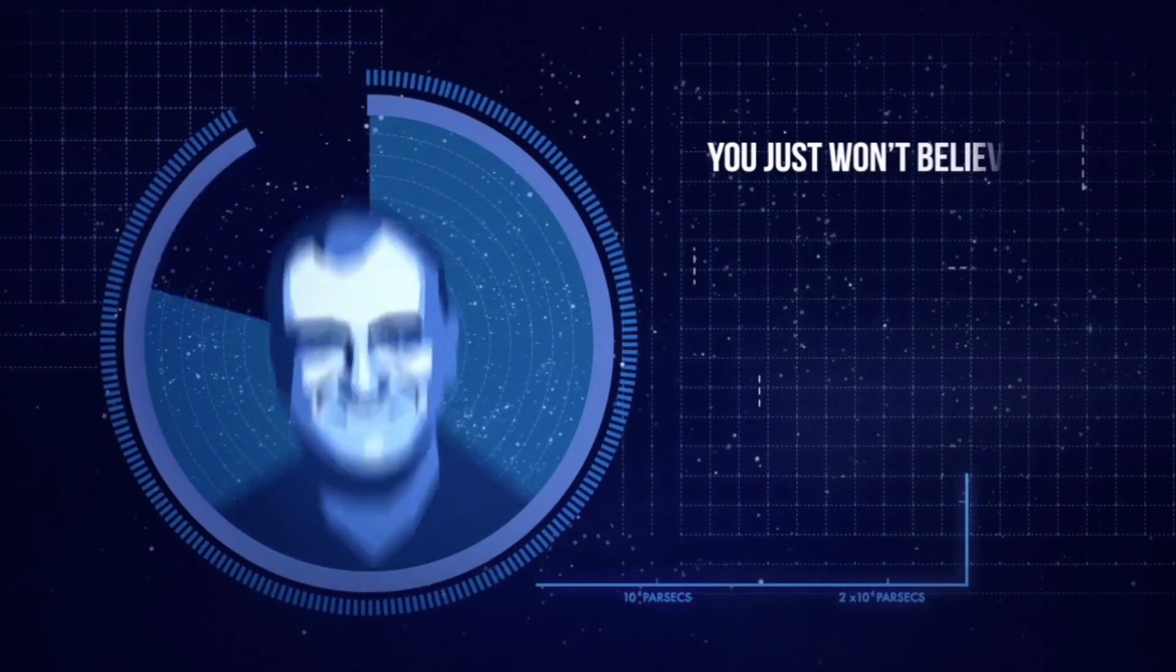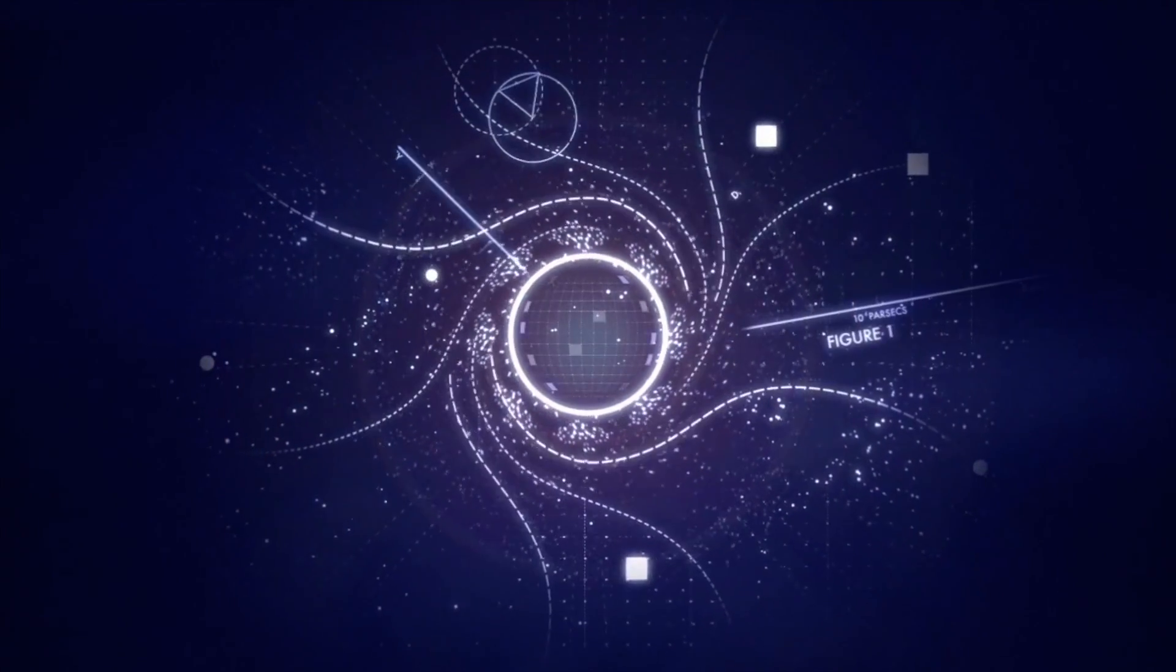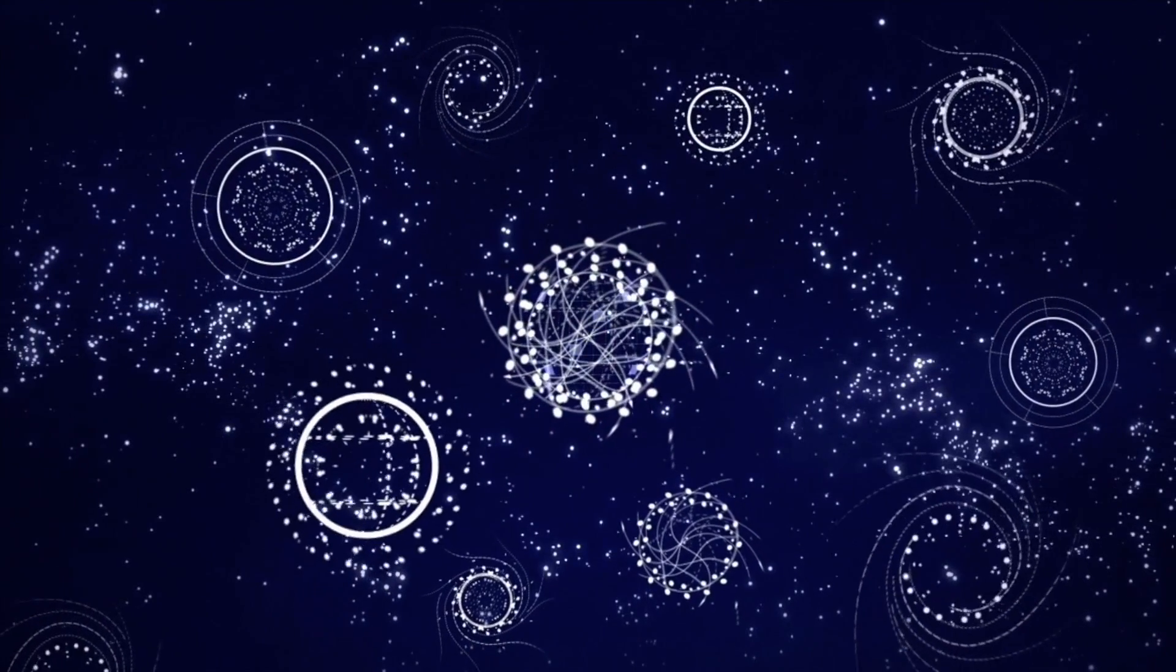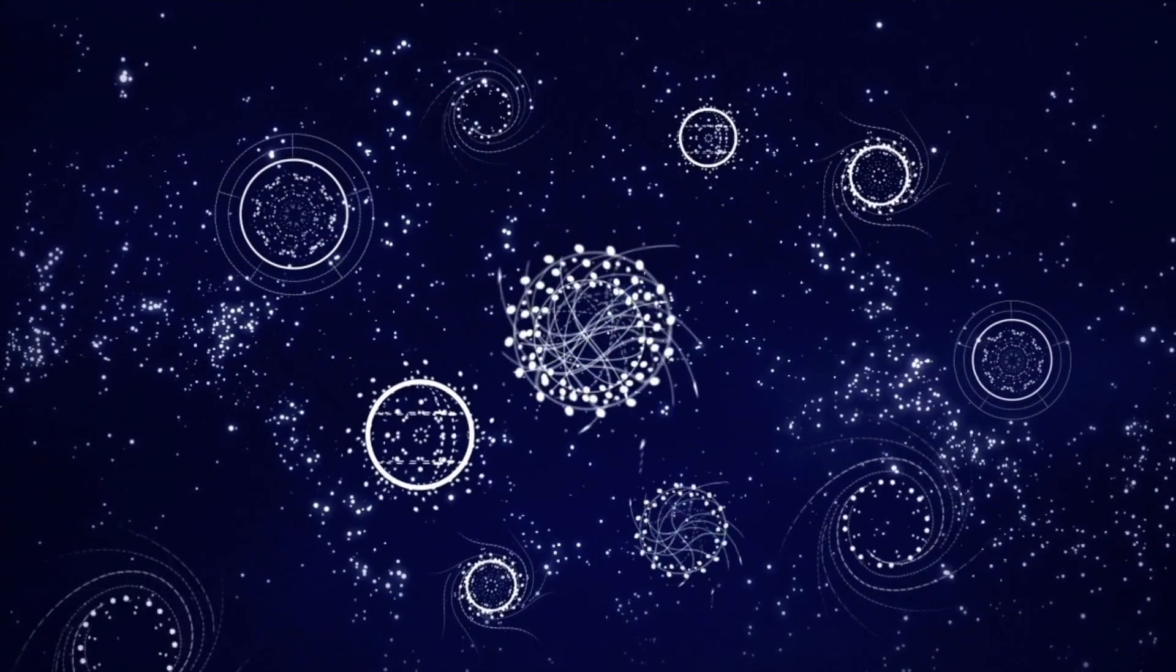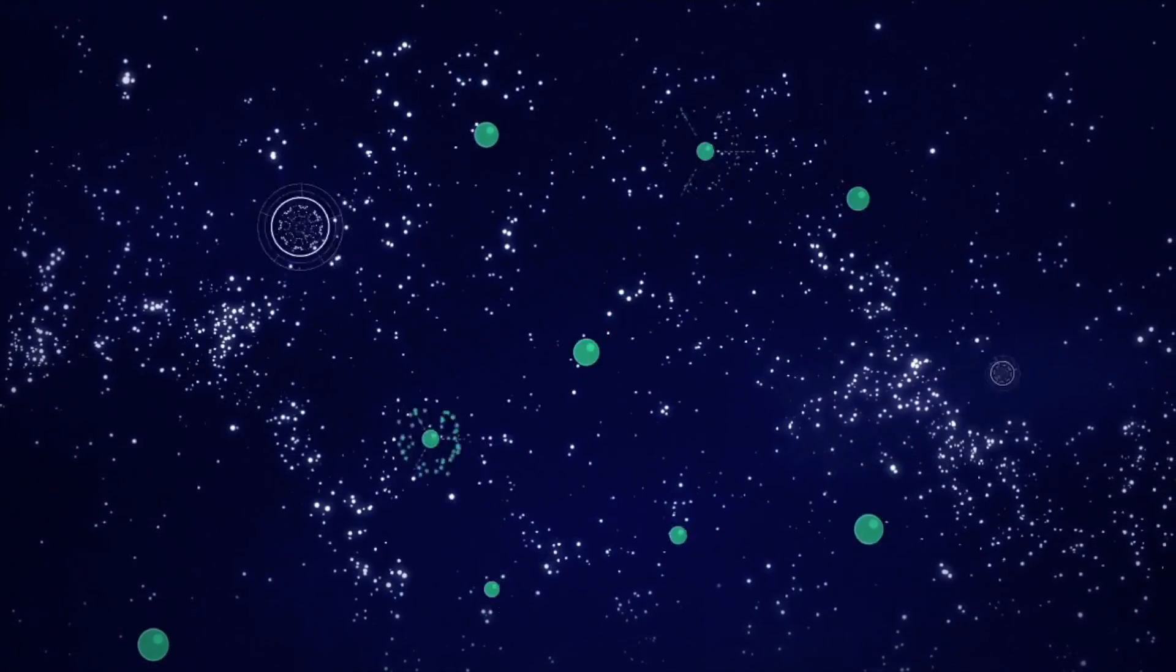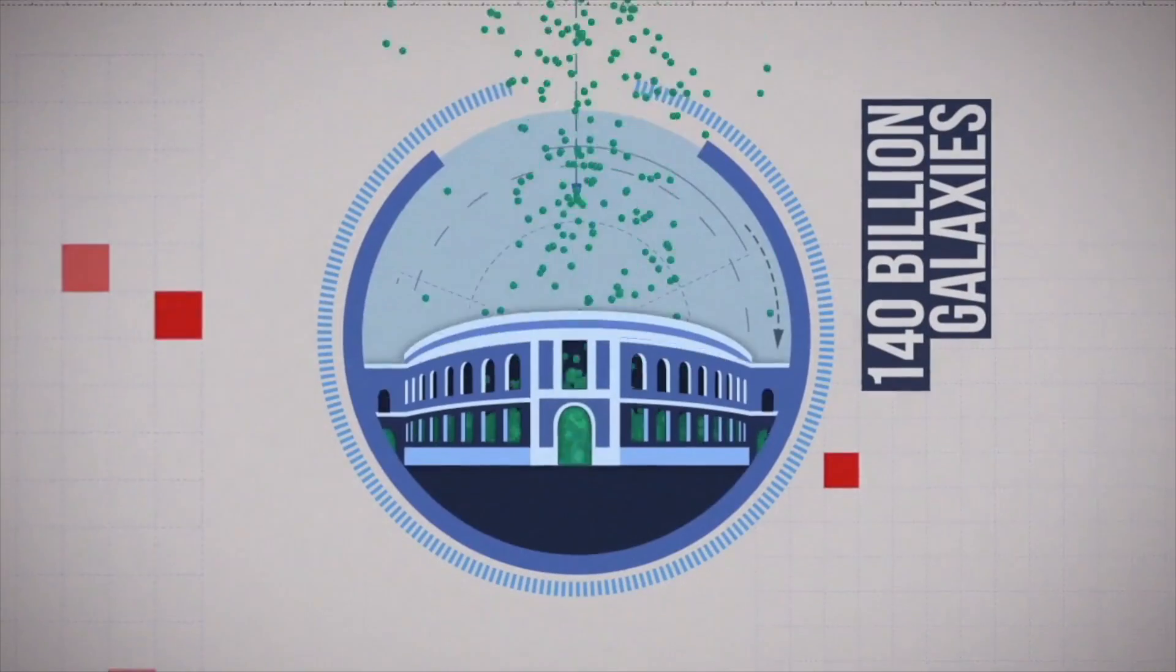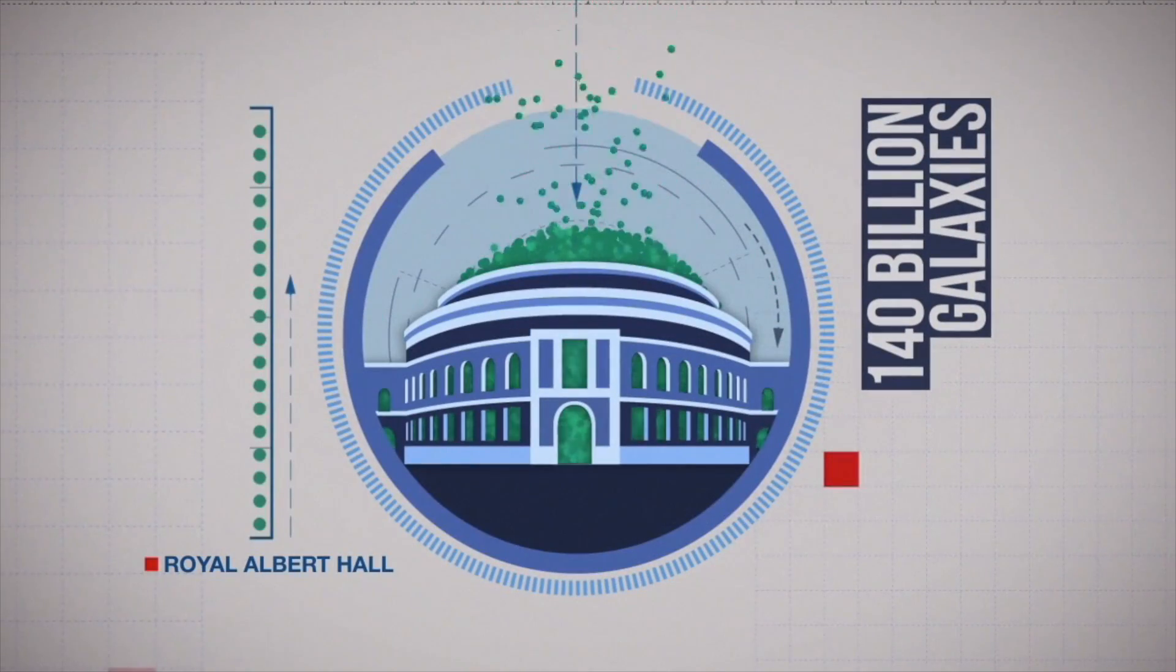By our best estimates, there are more than 100 billion stars in the Milky Way and at least 140 billion galaxies across the universe. This means if galaxies were frozen peas, there'd be enough of them to fill an auditorium the size of the Royal Albert Hall.